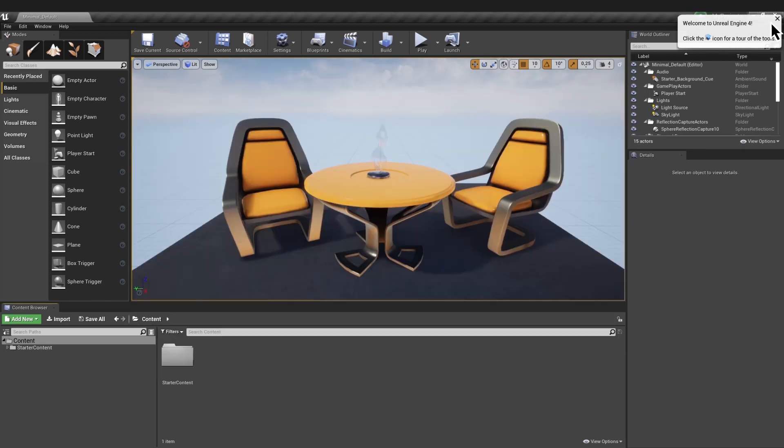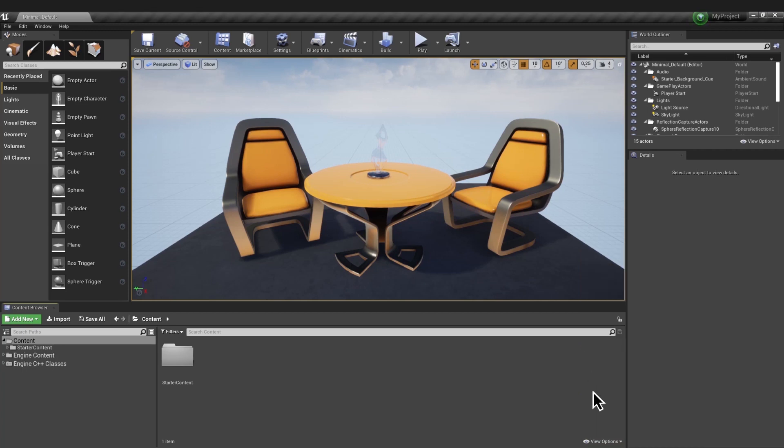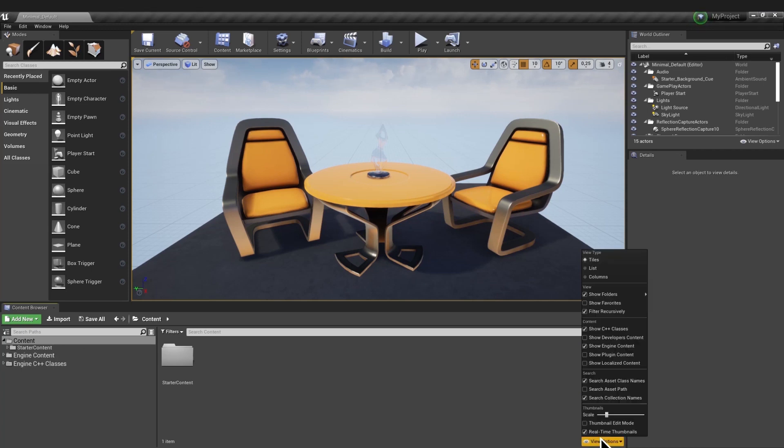Go to Content Browser, View Options, and tick the Show Engine Content and Show Plugin Content checkboxes.